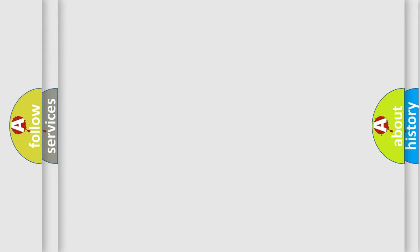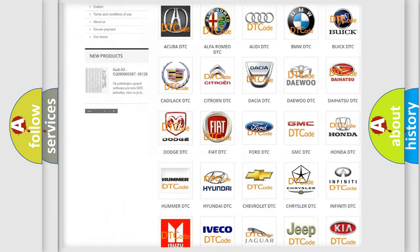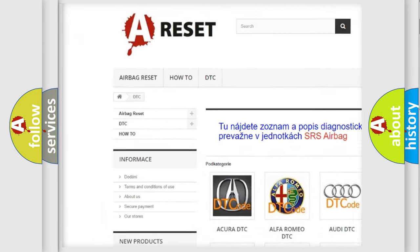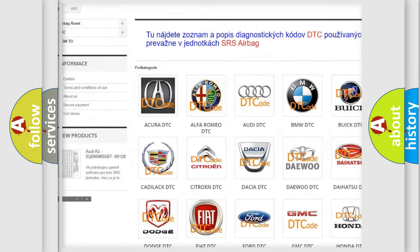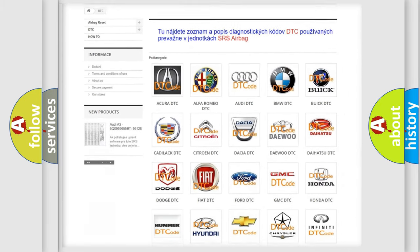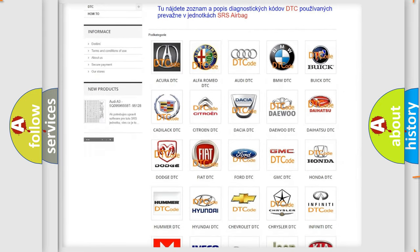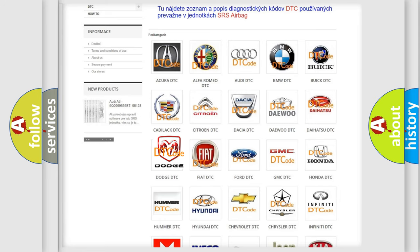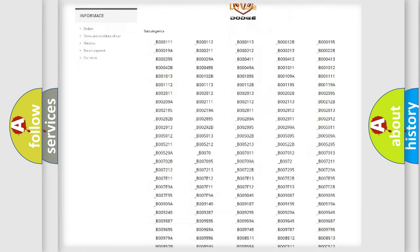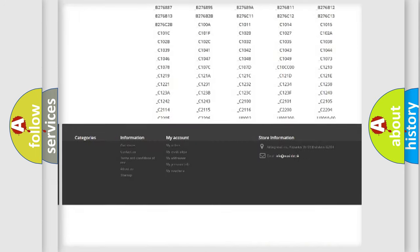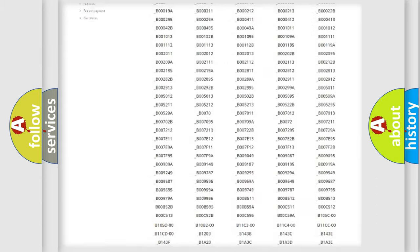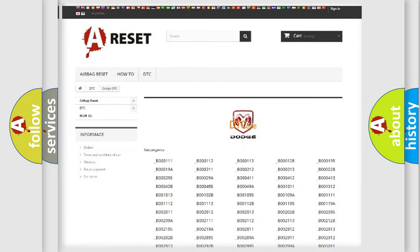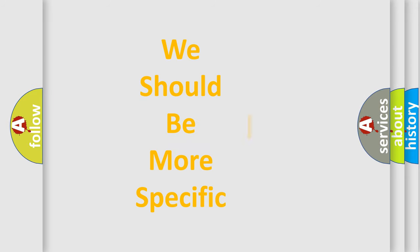Our website airbagreset.sk produces useful videos for you. You do not have to go through the OBD2 protocol anymore to know how to troubleshoot any car breakdown. You will find all the diagnostic codes that can be diagnosed in Dodge vehicles and many other useful things. The following demonstration will help you look into the world of software for car control units.